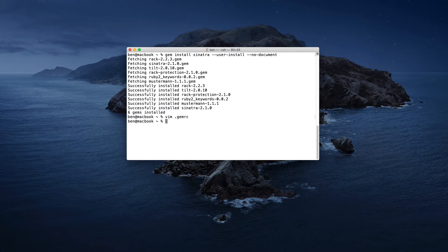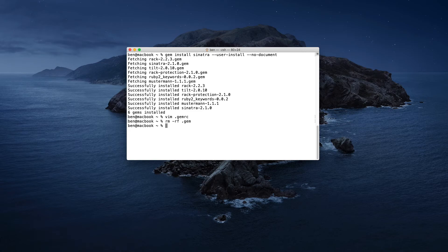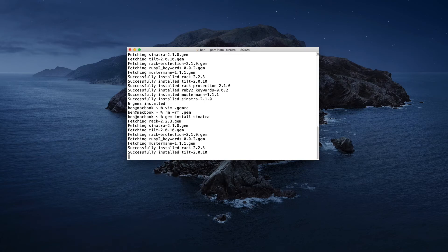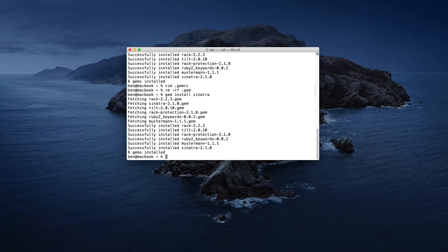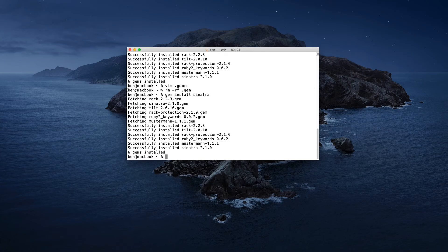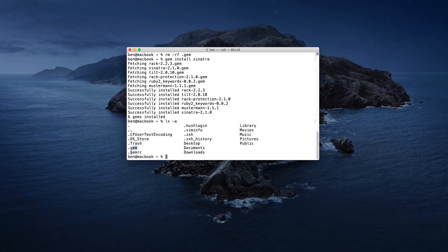Just go ahead and save that. And so now, if we go ahead and remove the dot gem directory, and now we reinstall Sinatra using just gem install Sinatra, it will go and install it into my user directory, because in the gem rc file, I set it to default to those options. And as we can see, we have the dot gem file right here.